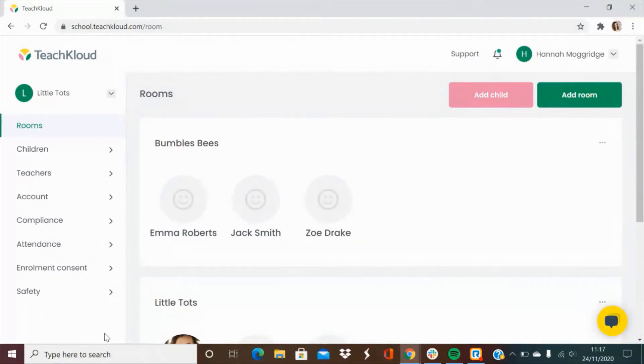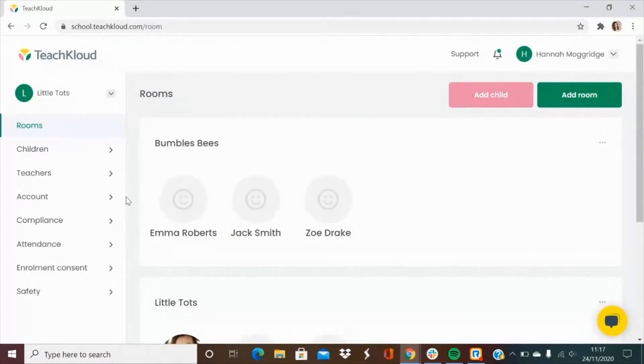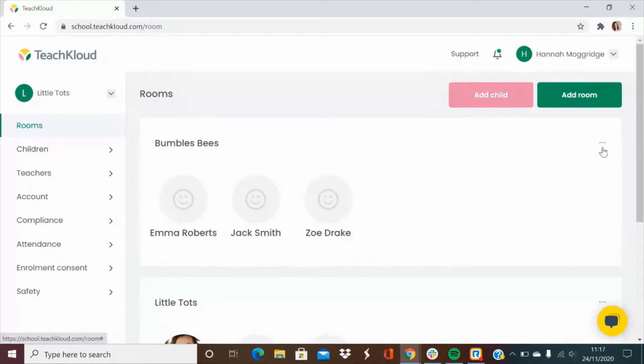So first up we have rooms. You will very easily be able to add and assign children to all of the rooms in your service. You can also make any adjustments for each room by clicking on the three dots in the right hand corner.